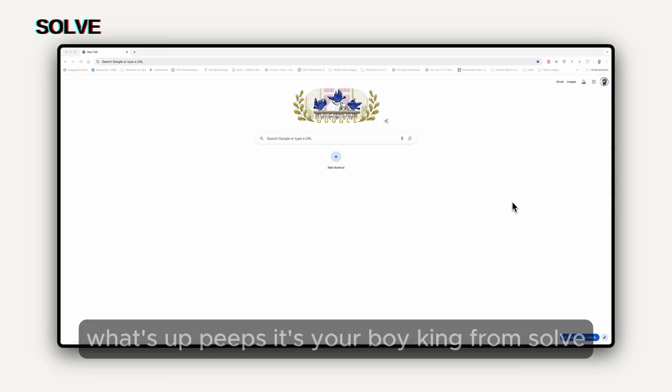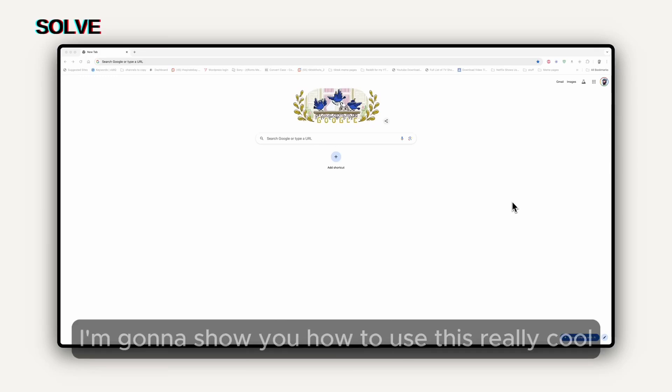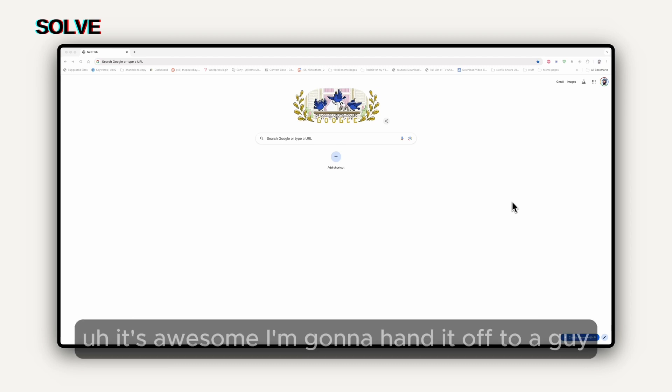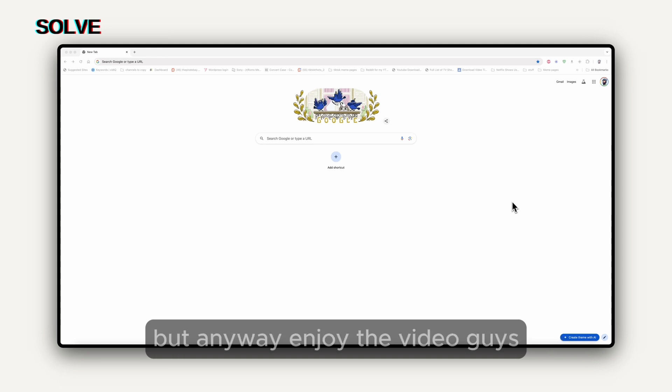What's up, peeps? It's your boy King from Solve, and today I'm going to show you how to use this really cool AI and video generator called Vivago. It's awesome. I'm going to hand it off to a guy who can explain it much better than I can. Enjoy the video, guys.